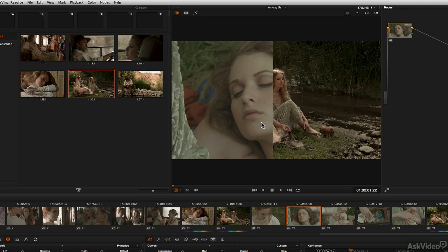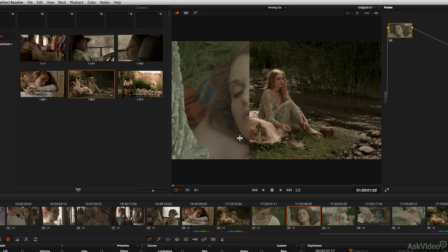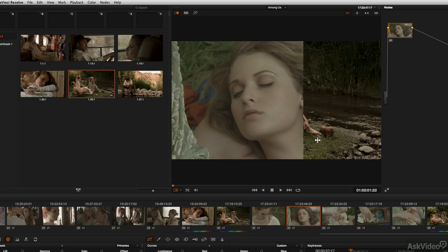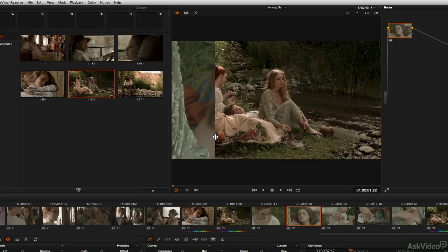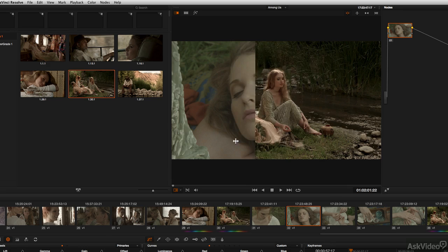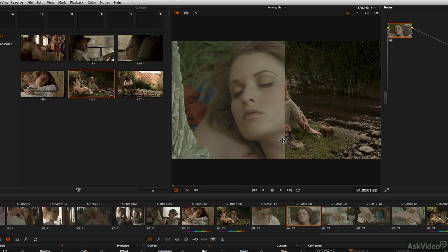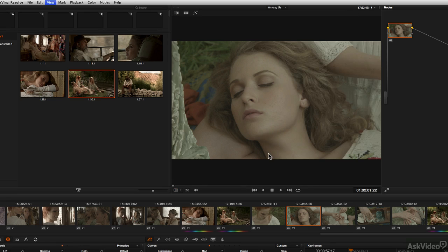You can put your cursor anywhere in the window and click or drag and you can move that split screen wherever you'd like to place it. Press Command Option F and you turn off the split screen again and go back to viewing the shot that you're working on.